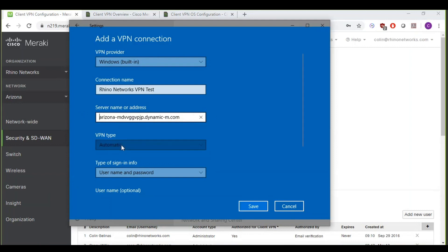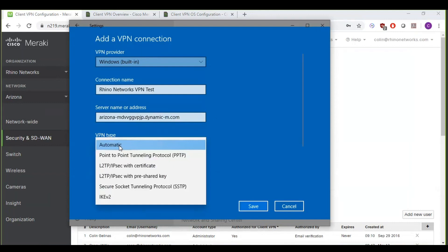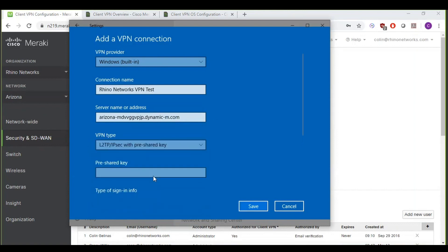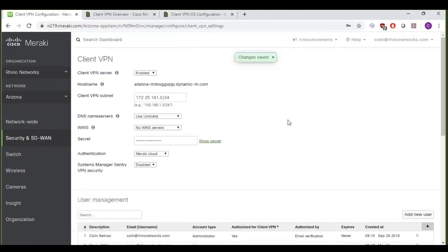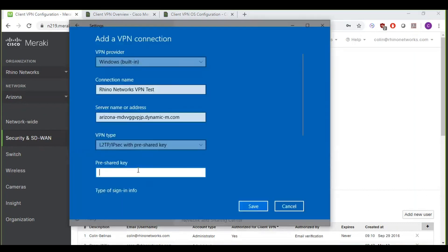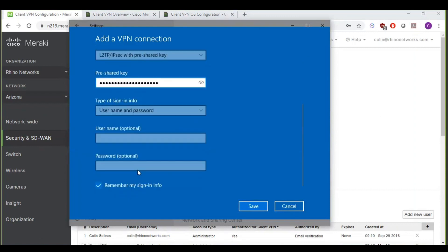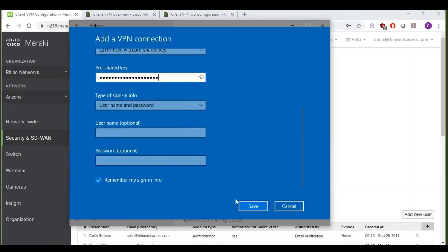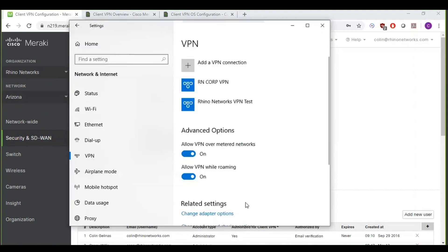For the VPN type, we're going to want to click that and go down to layer 2 tunneling protocol with IPsec with pre-shared key. And that's where we're going to paste the secret into that pre-shared key field. So, now I'm going to leave these blank because I can just type those in the first time I connect. So I'll go ahead and save.